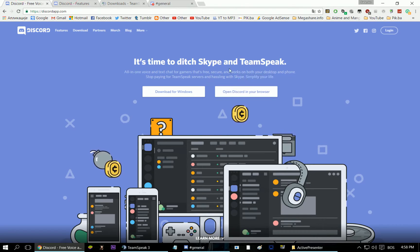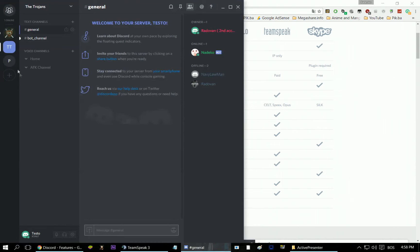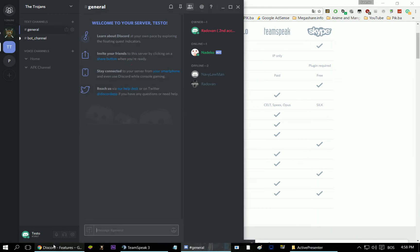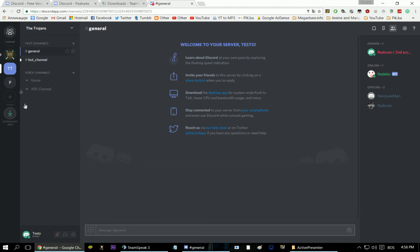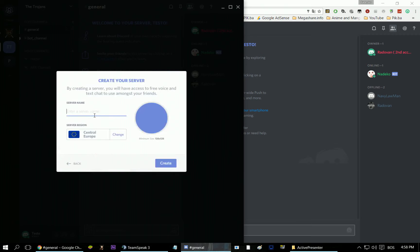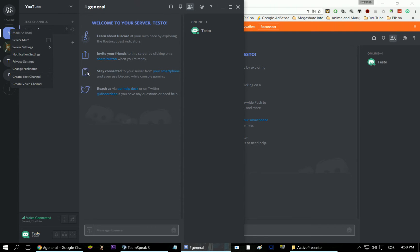I would say one of many advantages of Discord over Teamspeak is the server creation process. Whether you're in the app or your browser, you press the plus button and you can create or join a server. Let's type YouTube as the server name — and bam, you have the server created. You can have a lot more stuff on it.